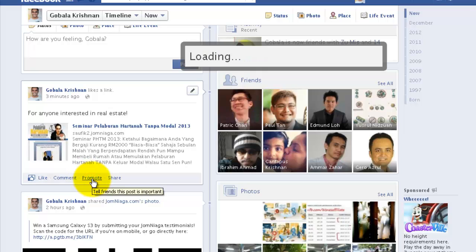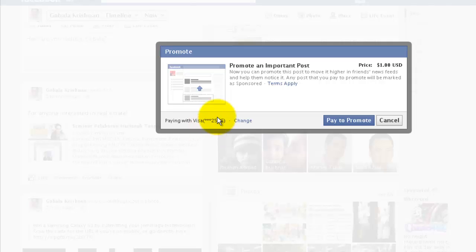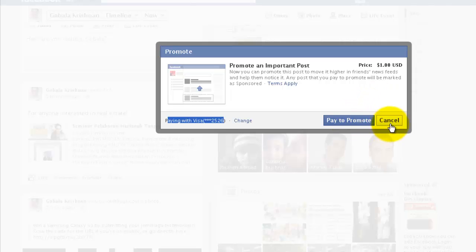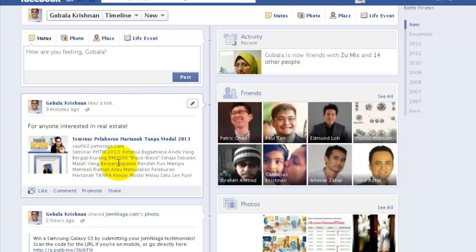When you click on promote, Facebook will show you that you can pay one USD or whatever amount to promote this post. The description says you can promote this post to move it higher in your friends' newsfeed and help them notice it. Any post that you pay to promote will be marked as sponsored. In order to do this, you need to have a credit card on your Facebook account. Once you click pay to promote, this post will automatically be promoted and given more priority in your friends' newsfeed than any other post.